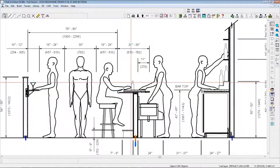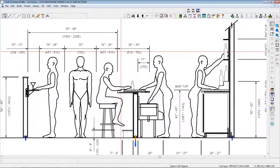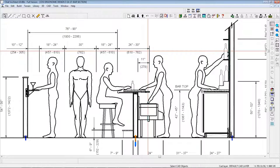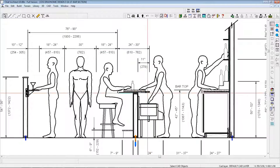The overall depth of the bar top should be between 24 and 30 inches. The inside edge of the bar should overhang the bar die by 11 inches.